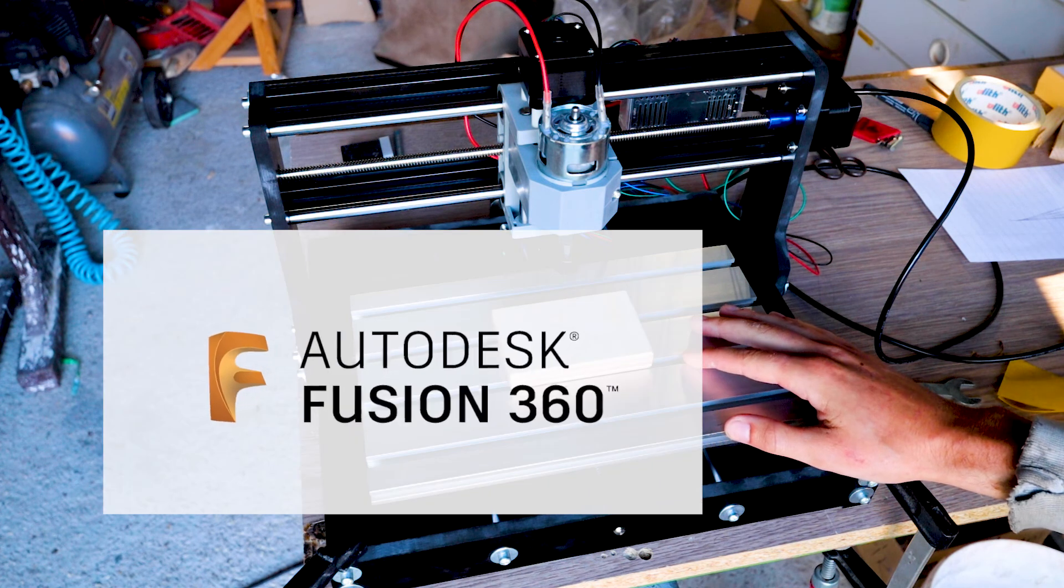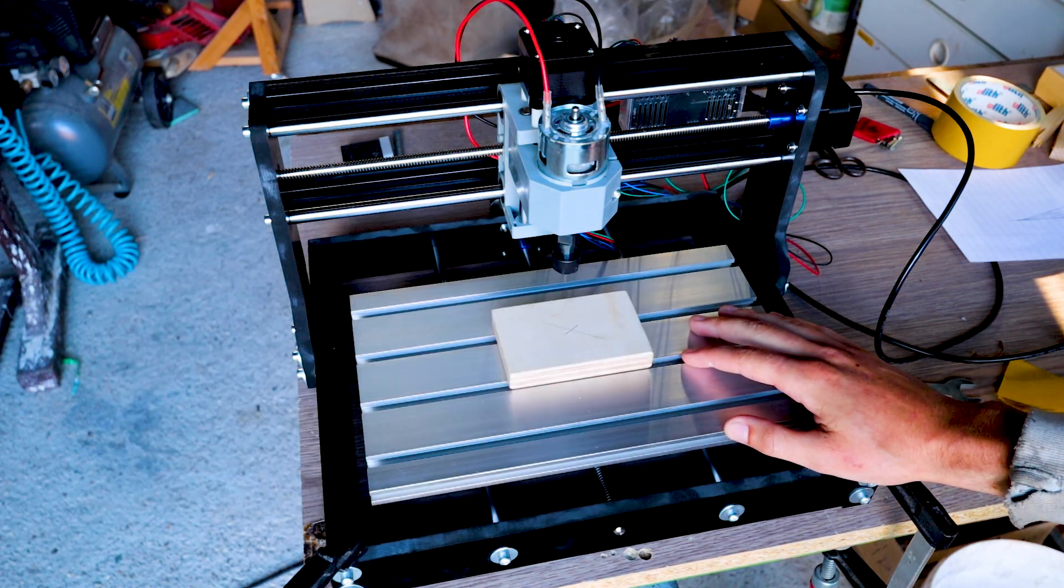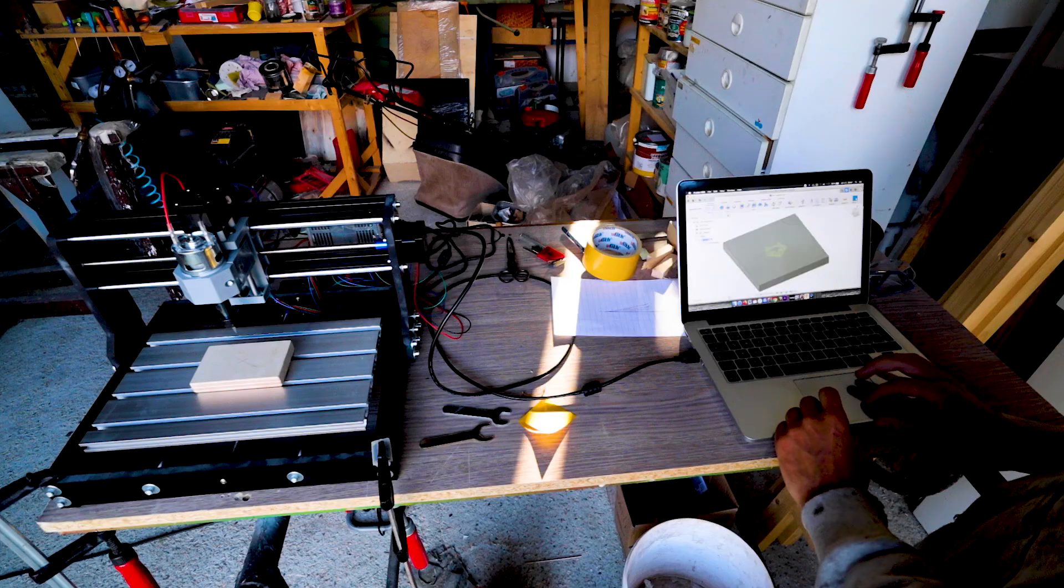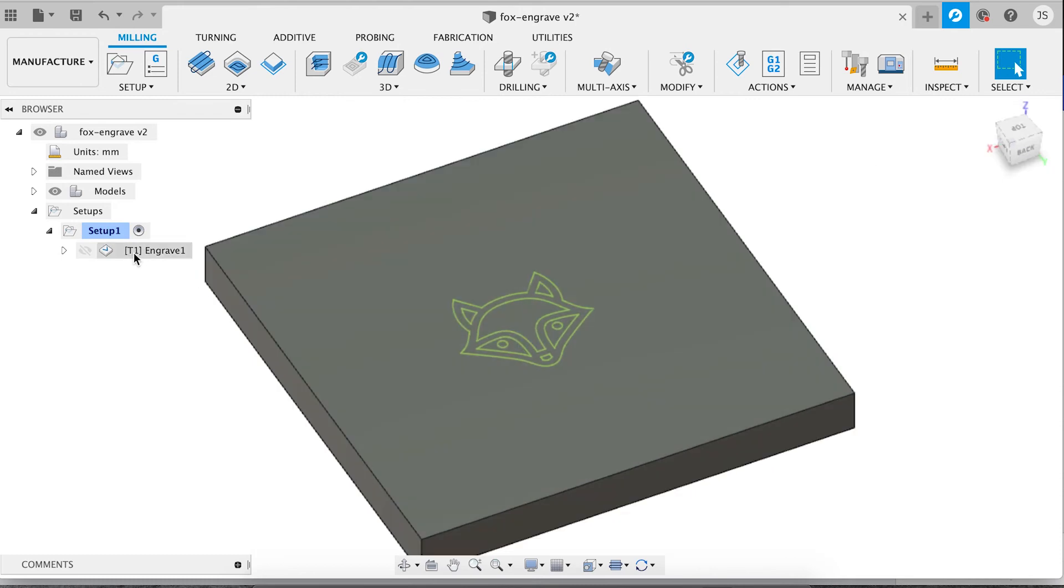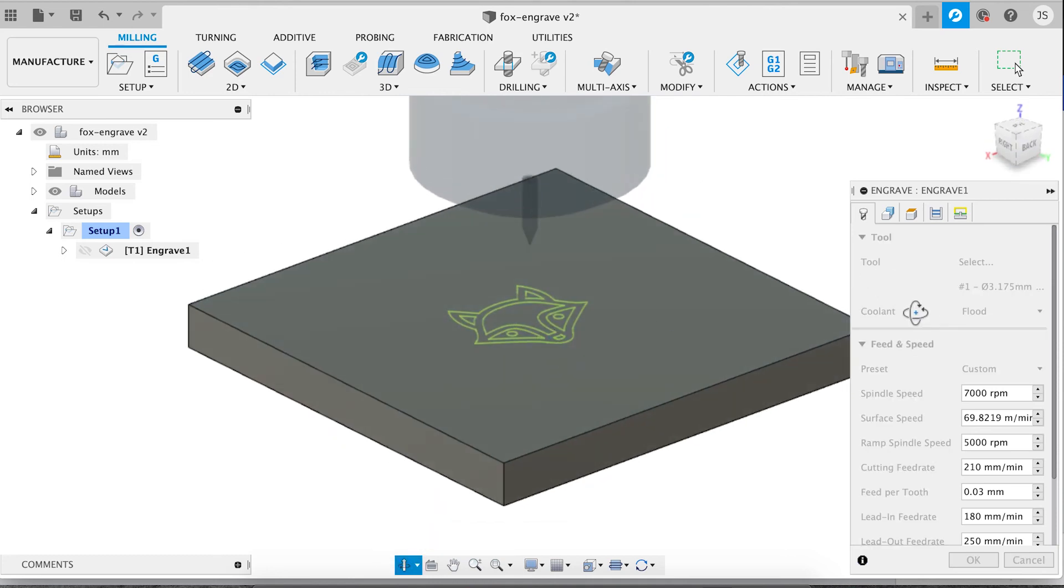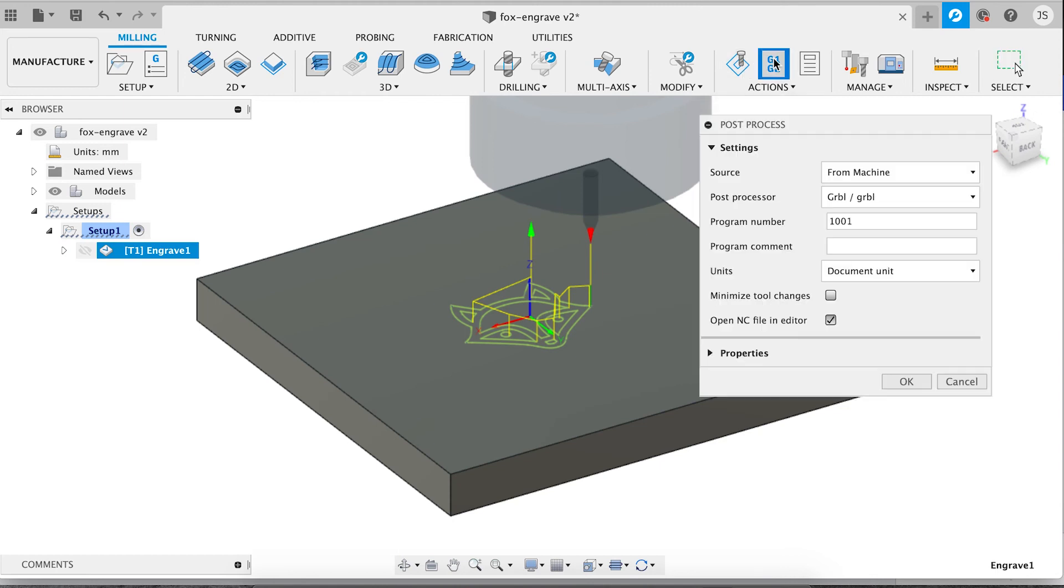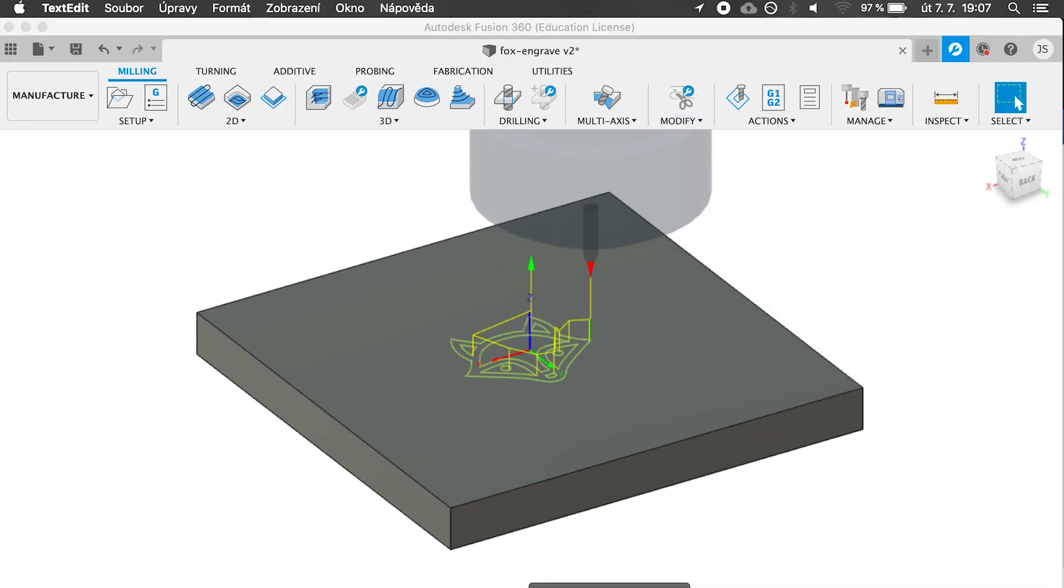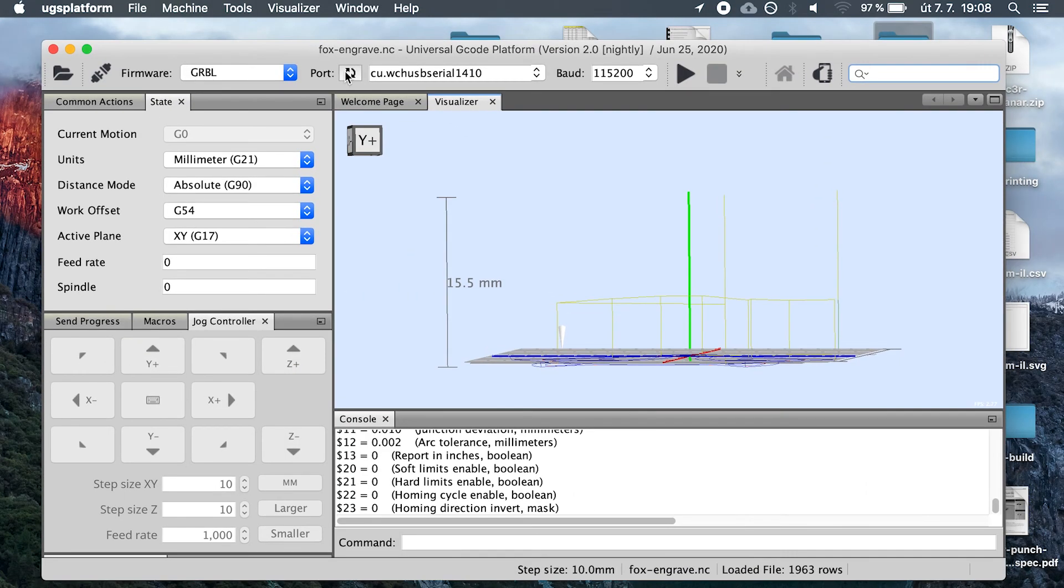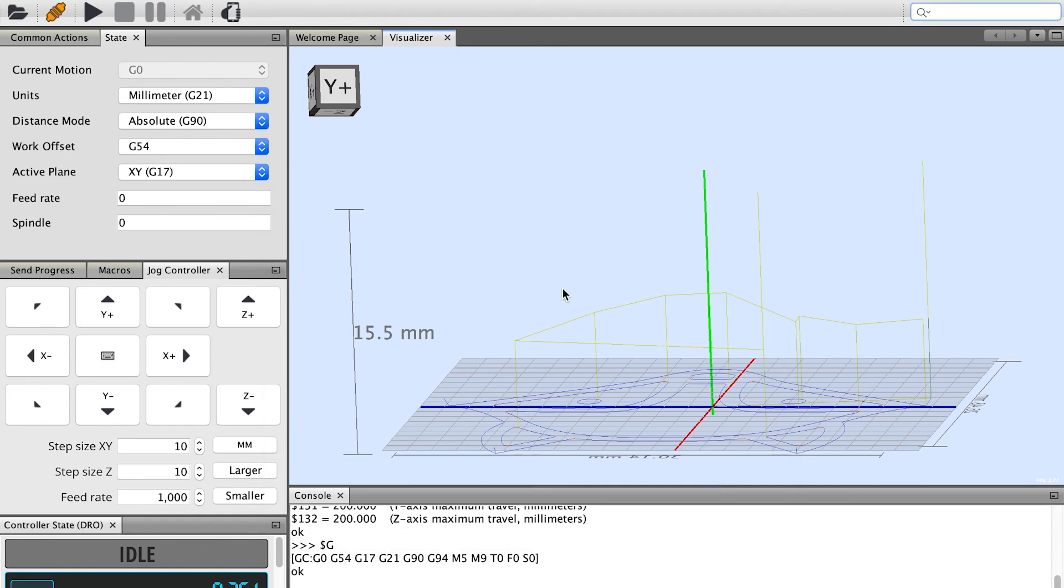I'm using Fusion 360 to create g-code and universal g-code sender to control the machine. I've downloaded some SVG file. This is an outline of a fox for example. And I've created an engraving toolpath. I'm just going to post it using the post processor, the Grbl post processor because that's what the CNC uses. And now I'm going to open the universal g-code platform, connect to our machine and load our g-code.